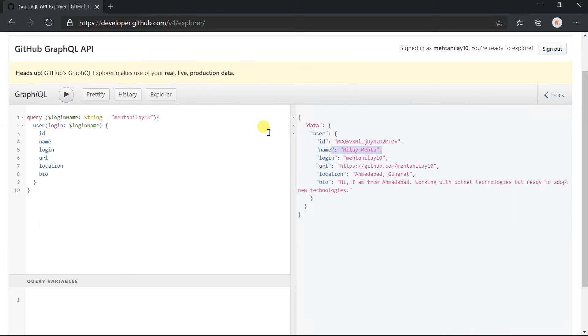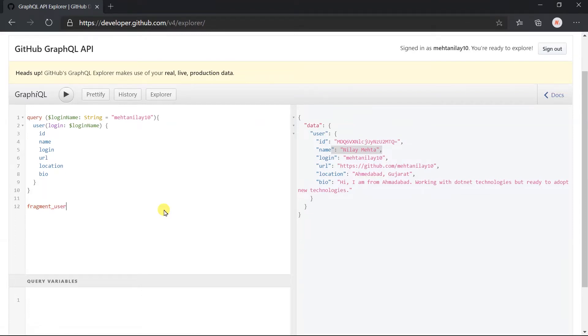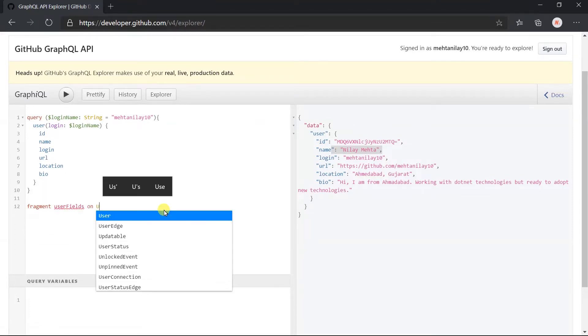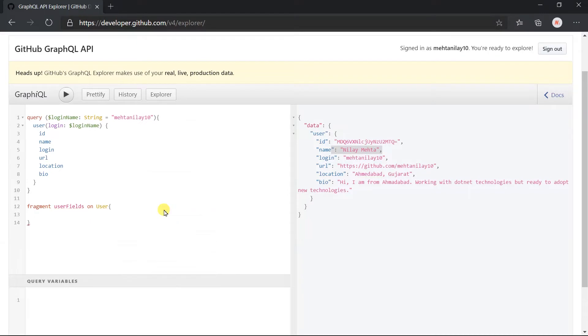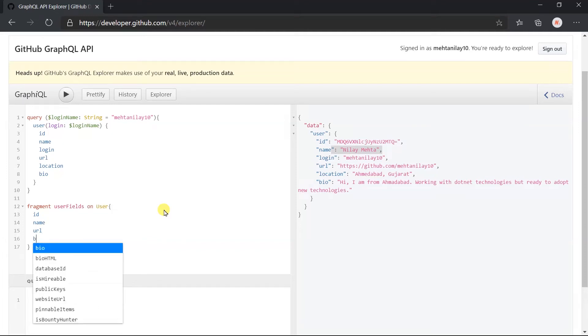For example, here along with those basic details you want to obtain the specific repository detail. First of all, I am going to create a fragment for a user type and obtain the id, name, url, and bio.